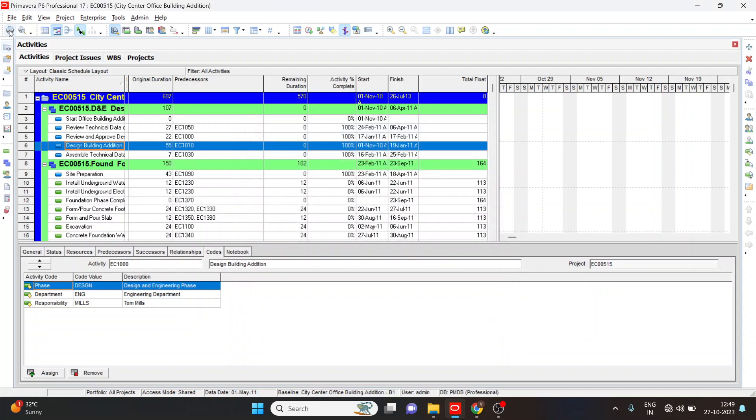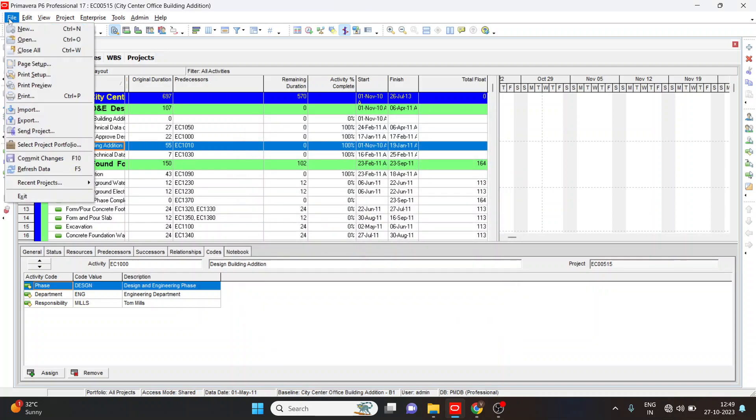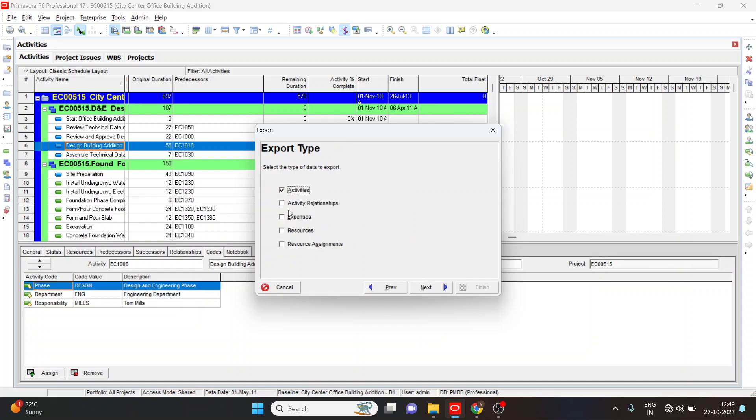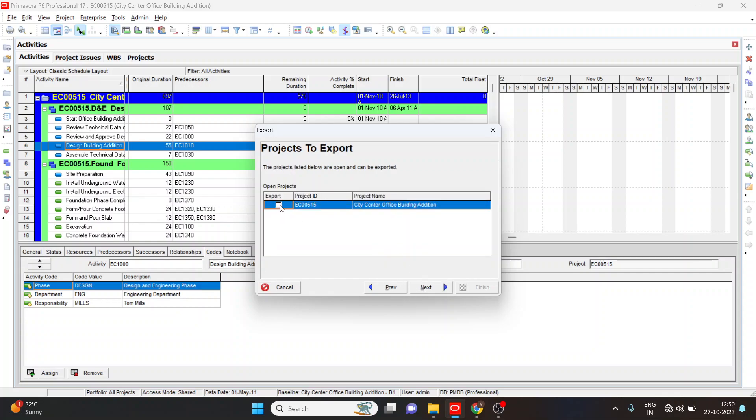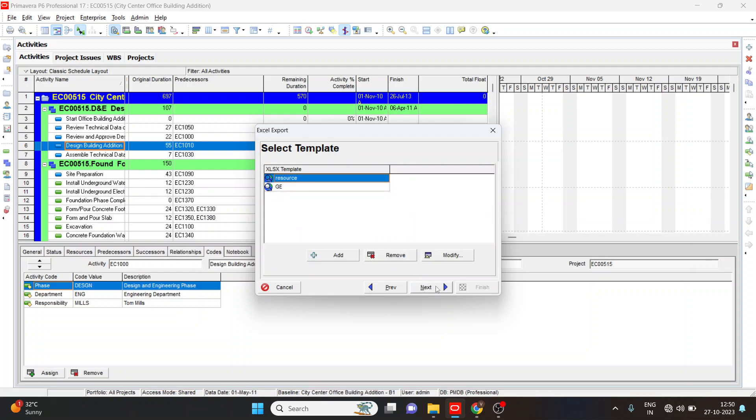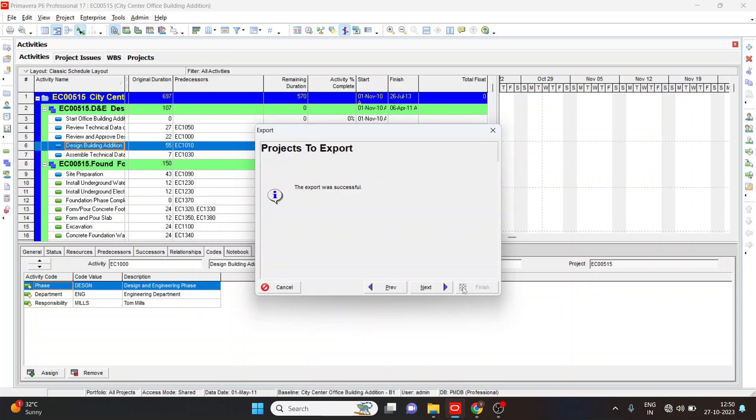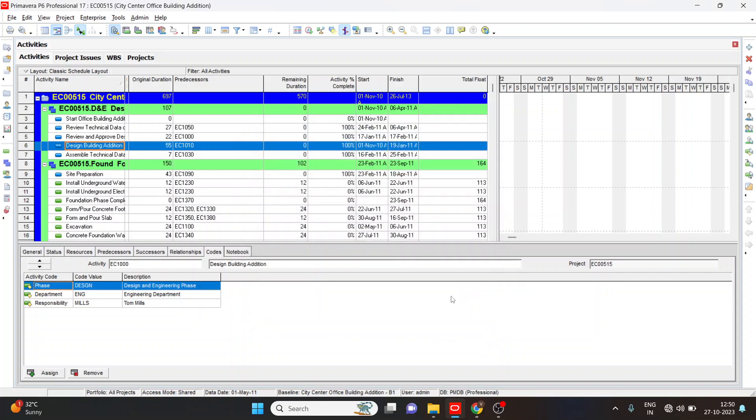Now we will see how to export the file. Select the file, click on export. Select spreadsheet. Next, I will select the activity, resource, resource assignment, activity relation. Next, I will select this project ID. Finish. Now the export was successful. Close. Thank you.